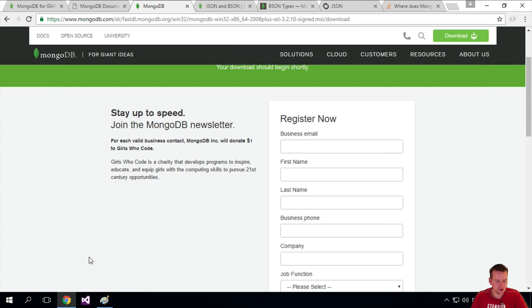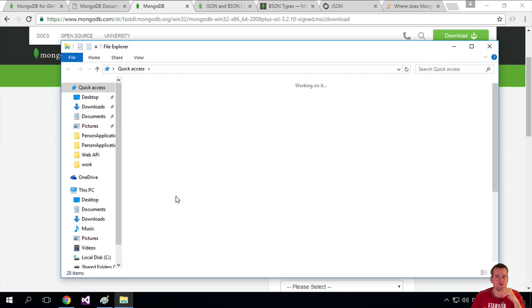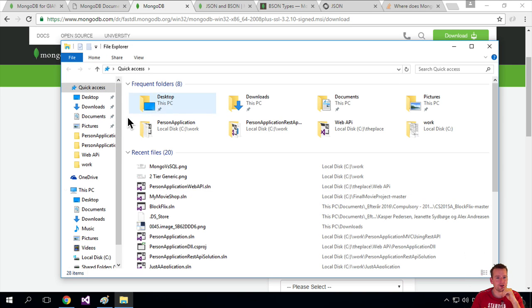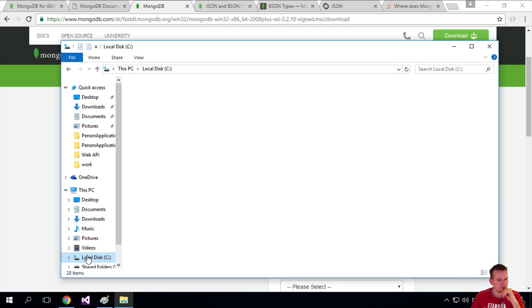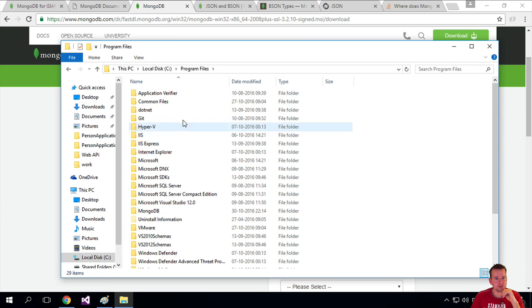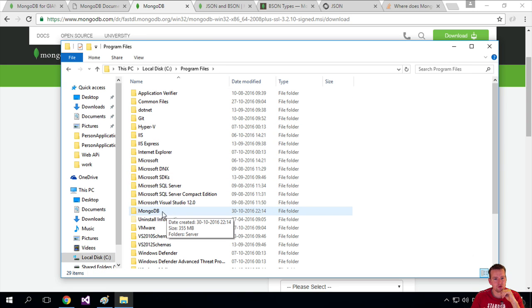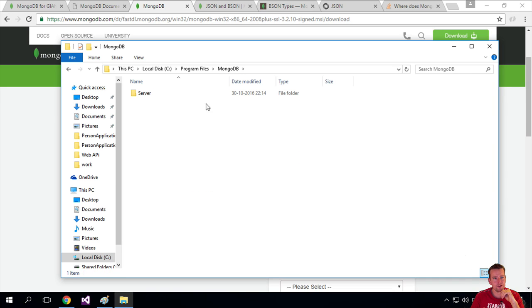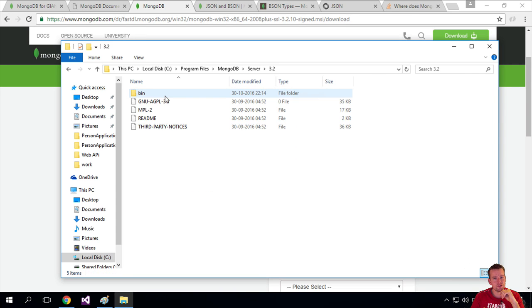Let's try and open just a normal file explorer here. And I'm going into the C drive here, and I'm going into program files. It's one or the other, and you get this MongoDB folder here. I open that one, under server, under three two, under bin.